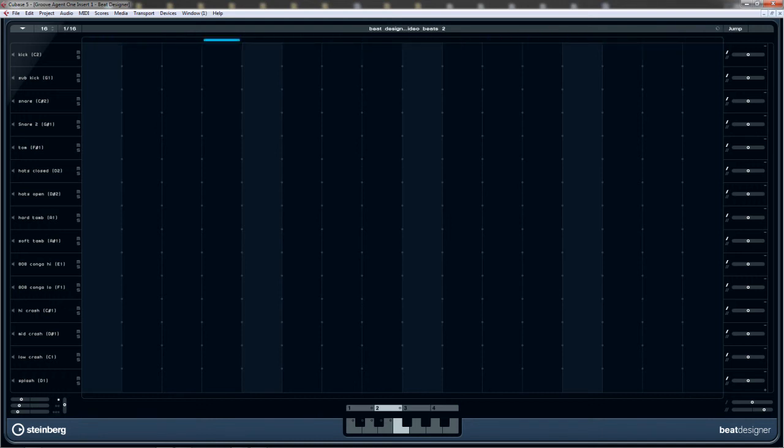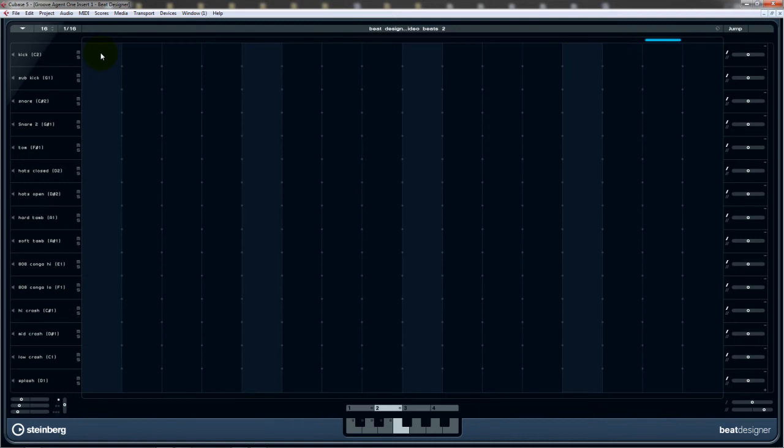And it's subdivided into 16 beats. So it's four beats to the bar, as you can see there. And it's split down into 16 subdivisions. So you've got four notes to each beat. So we're going to start doing some programming. And just switch the click down a little bit in volume. If we just click on the kick cell, we've got a kick drum.